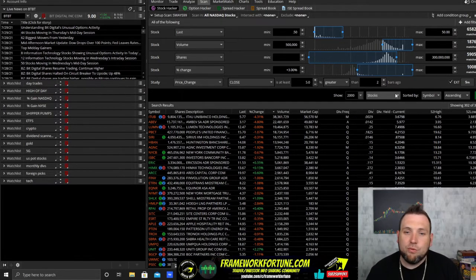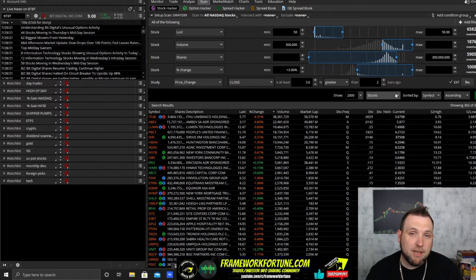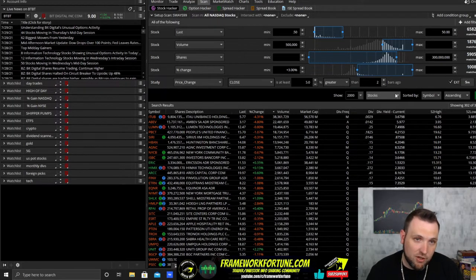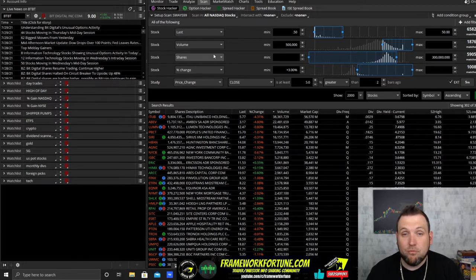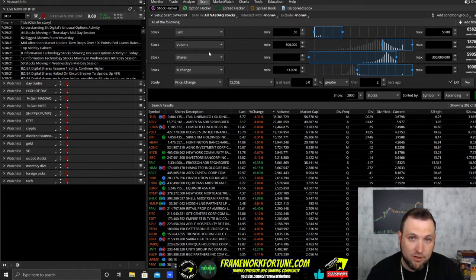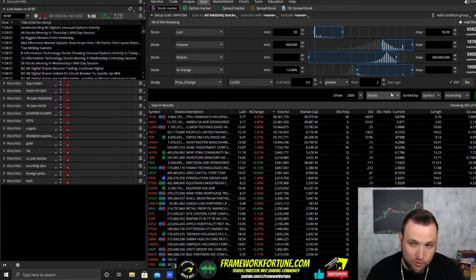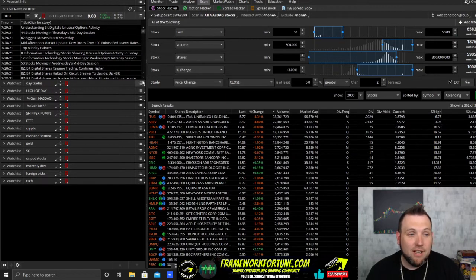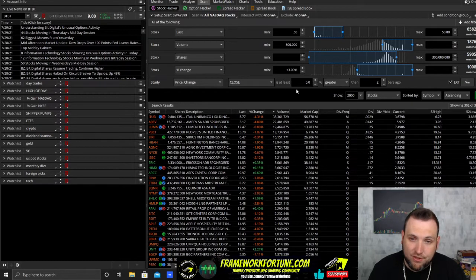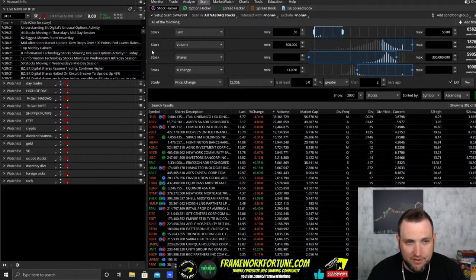I'm not going to go through and show you how to set up every single scanner because most of it is the same exact process, just changing a few numbers. I'm gonna start with the scanner here which came from one of the subscribers, longtime member Sways99 — he created this scanner, so full credit to him. I haven't done anything to it. It works pretty decent for catching some low float rippers during the day after market open, so this is one you can definitely check out.